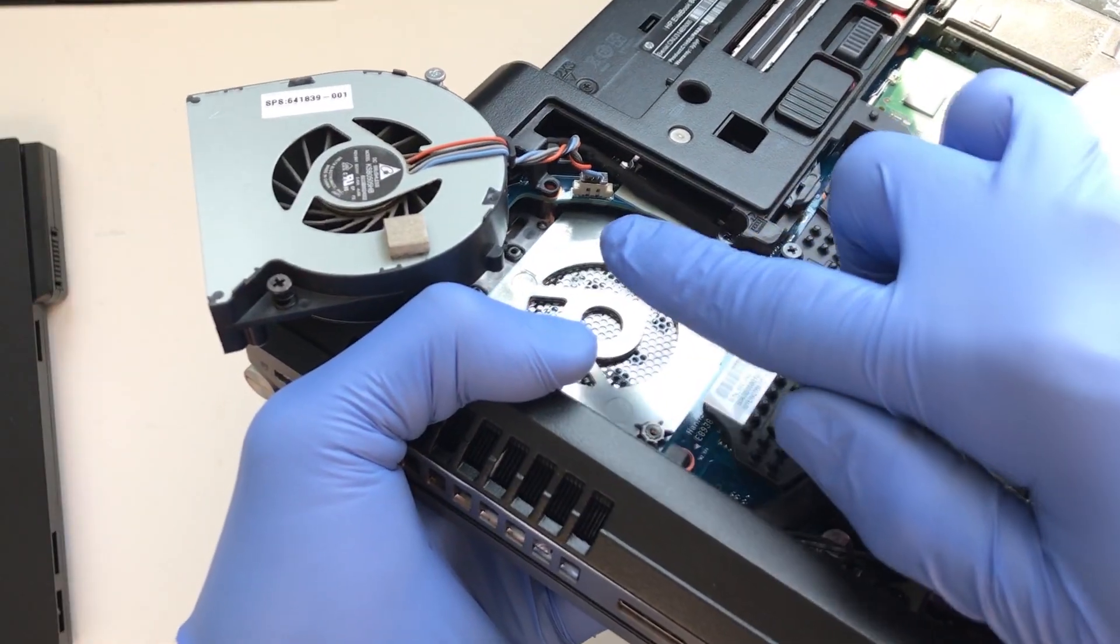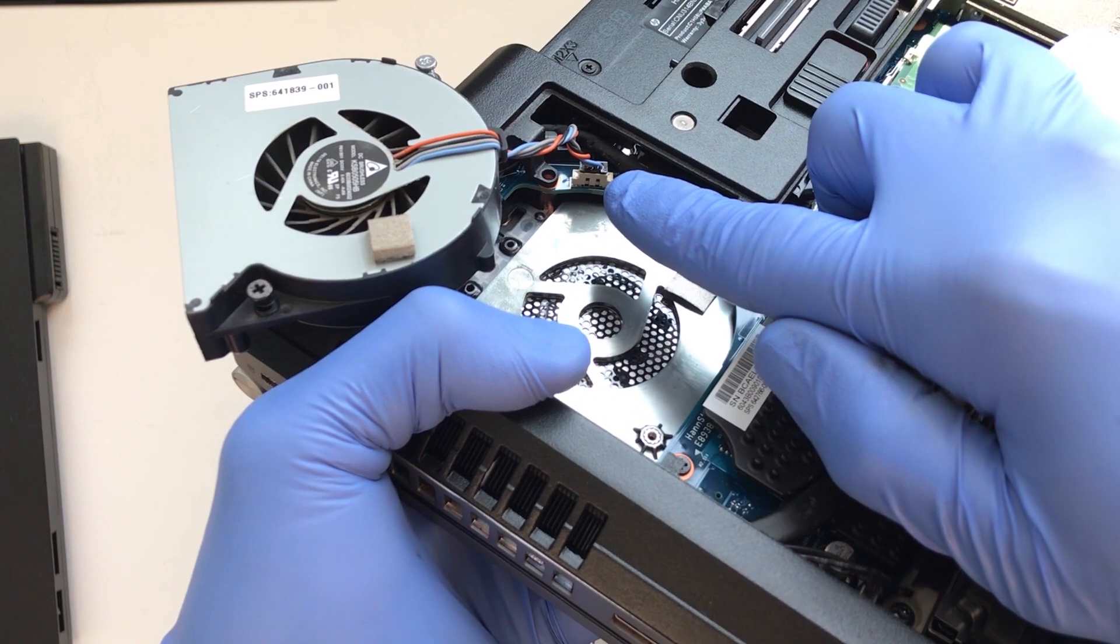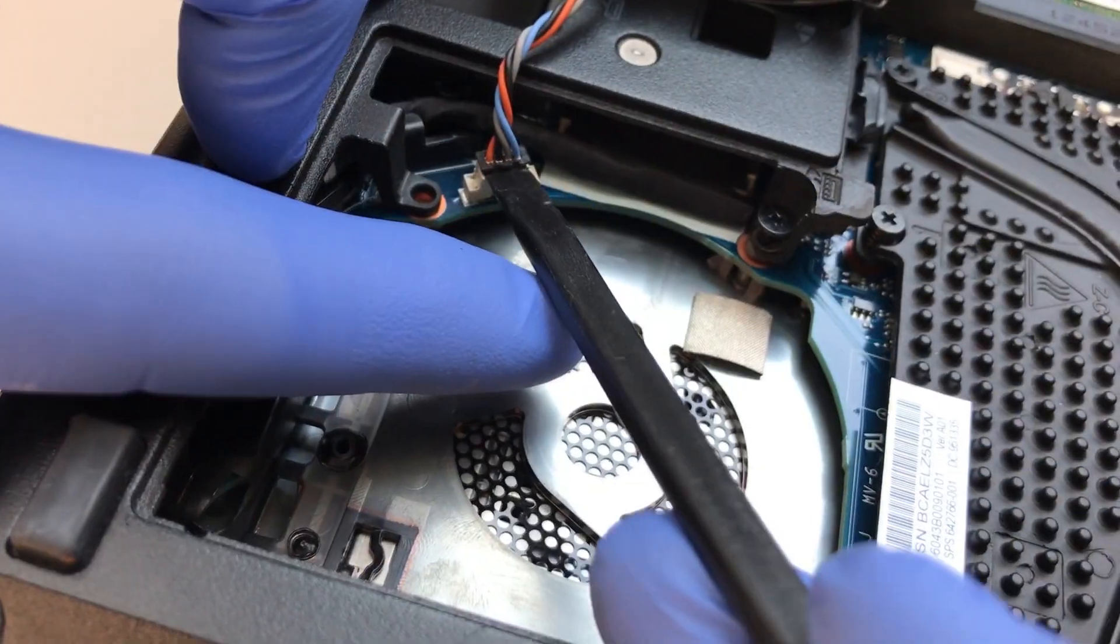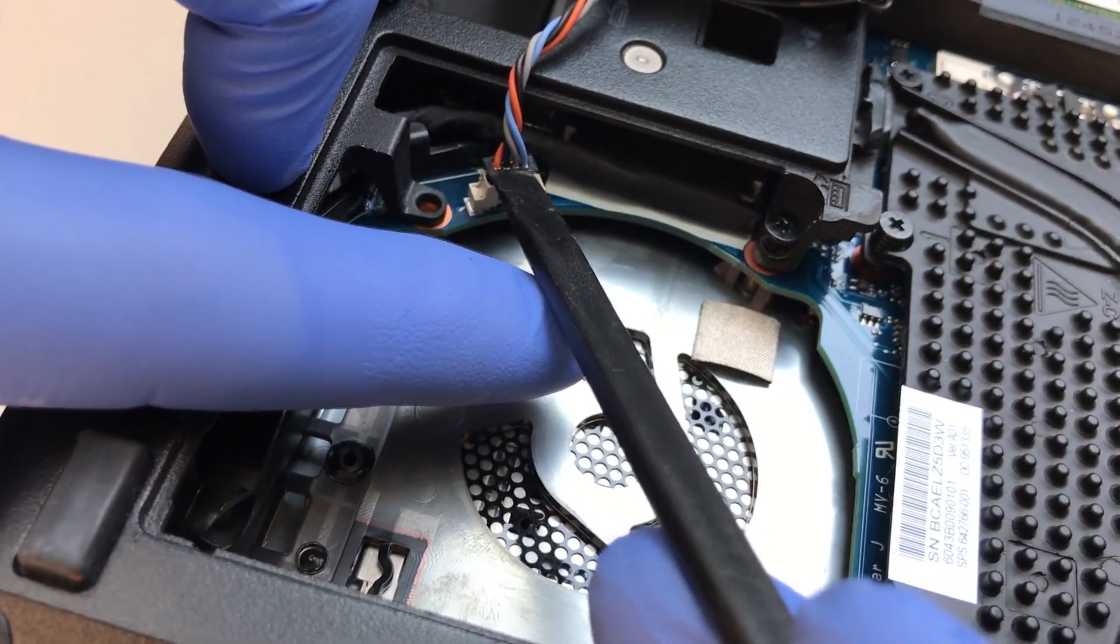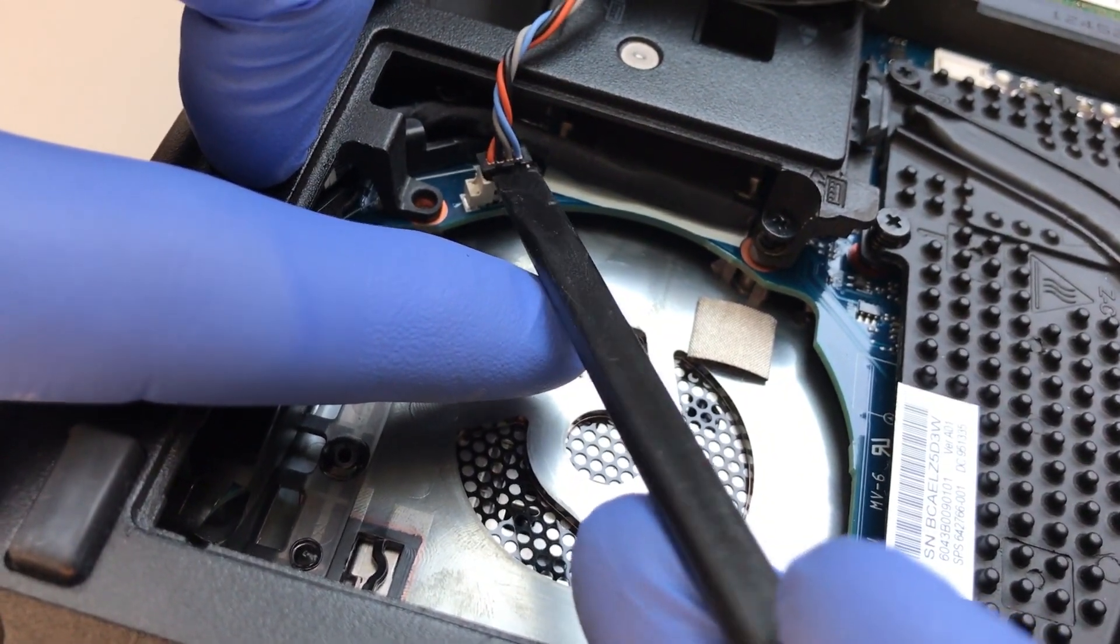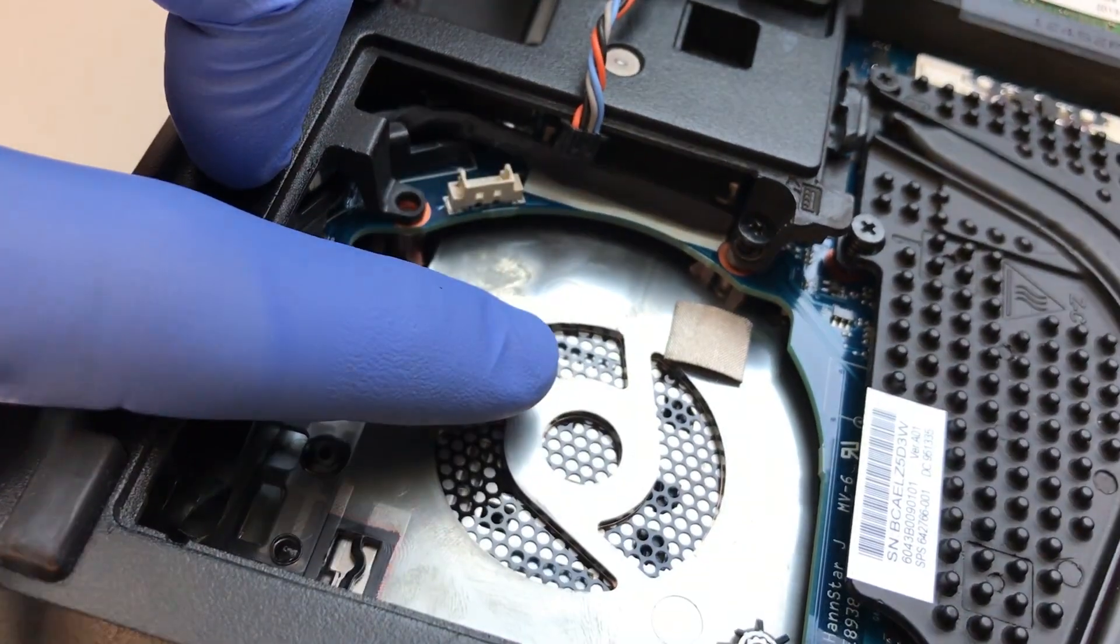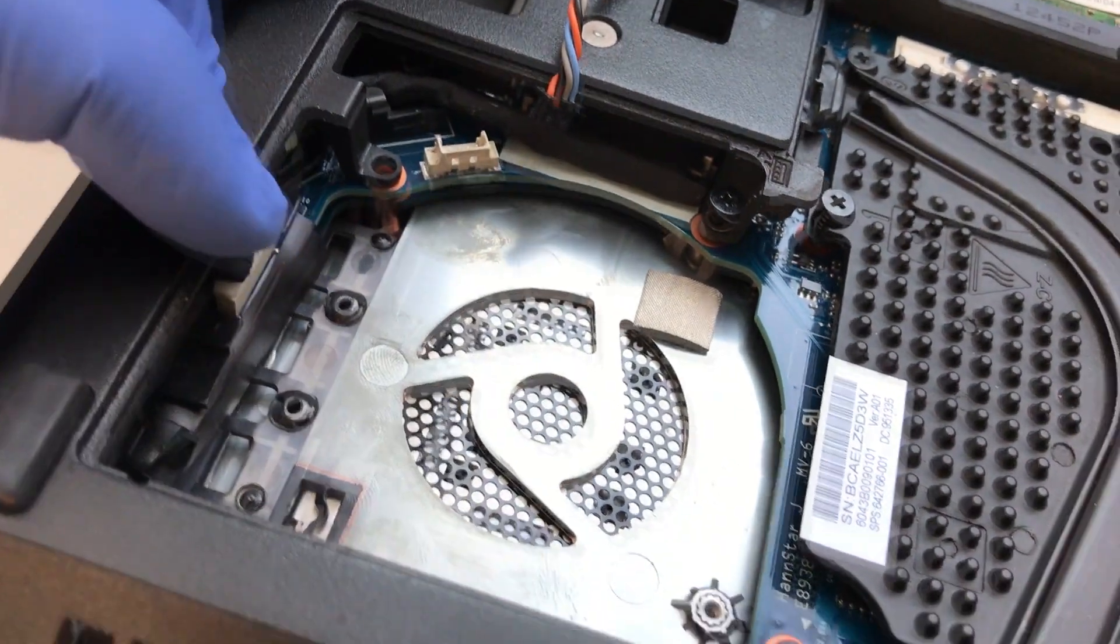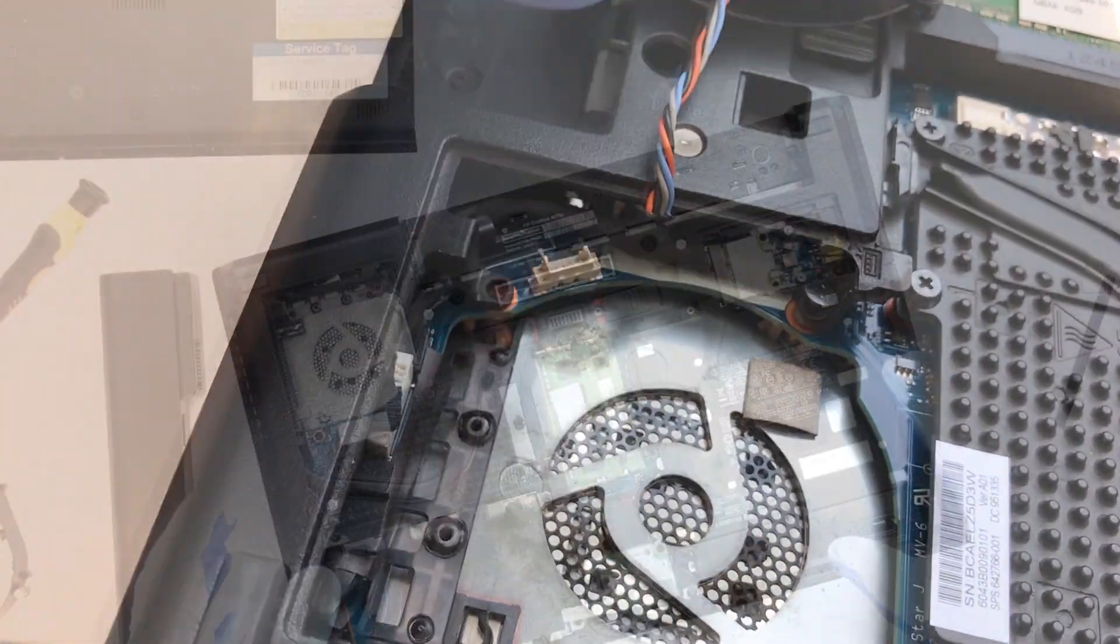Remove the fan power cable by rocking the plastic connection out of the socket with a spudger tool or your fingernail. Do not remove by pulling on the wire.